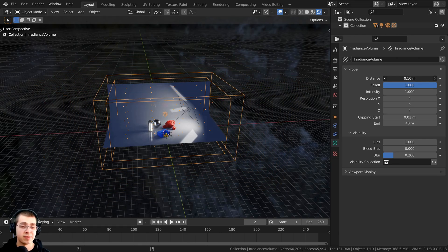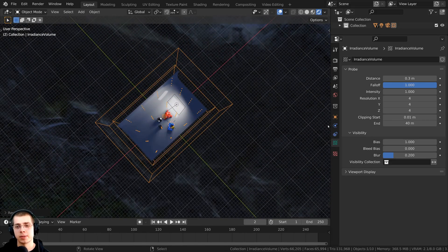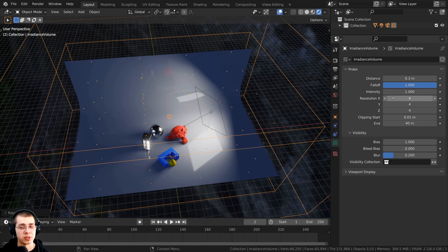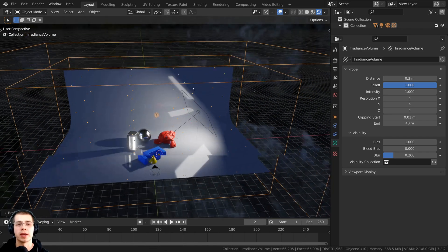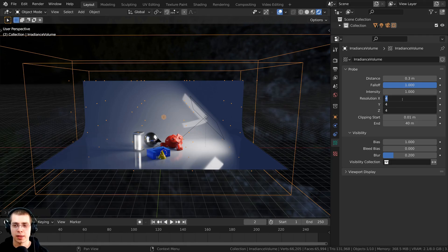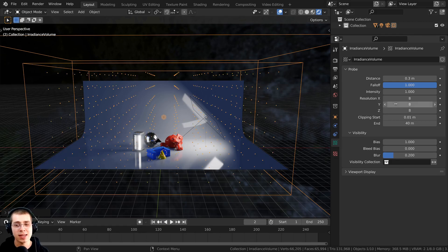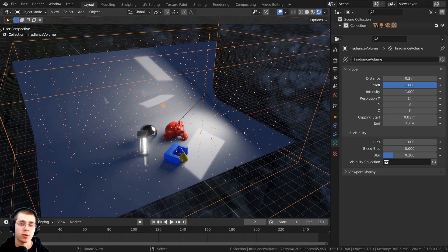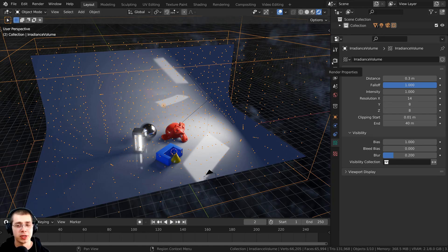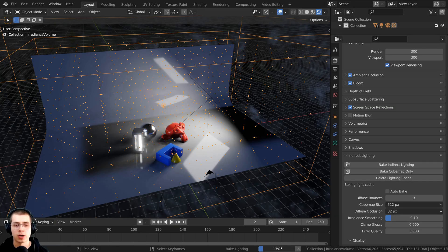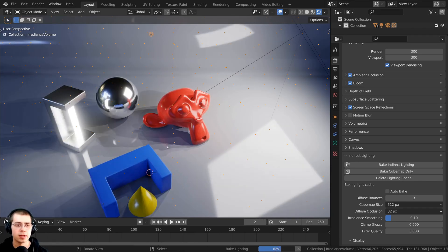Clicking on object data properties, you can change the irradiance volume settings. The distance value changes the size of the larger cube, and the falloff changes the size of the smaller cube. There's also an X, Y, and Z resolution that changes the baking resolution — you can see the little dots representing resolution. I'll click the x resolution and drag to change all values at once, setting it to about 8, and since I scaled up on the x-axis I'll set the x resolution to about 14. Higher resolution means longer bake time, so turn it down if it's taking too long. To bake, go to render properties, open indirect lighting, and click bake indirect lighting. There's a progress bar while it bakes, and it finishes quickly.